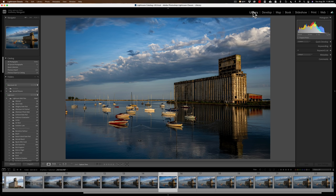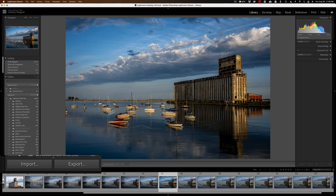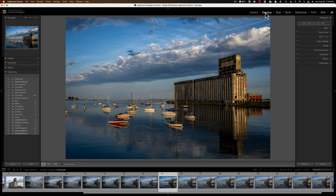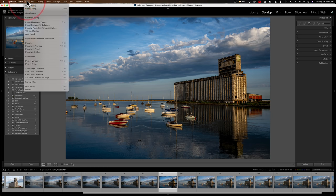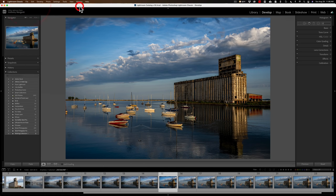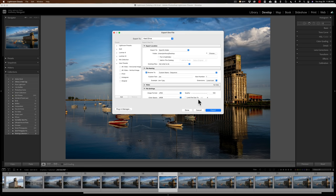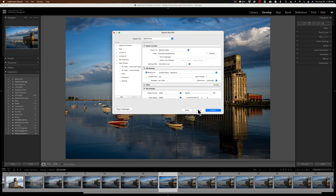Now, to export an image, in the Library Module I have an Export button, but when I'm ready to export I'm often in the Develop Module, where there's no Export button. I could go up to the File menu and export from there, but it's easier to just hit Shift-Command-E. That brings up the Export dialog and I'm ready to export, and I can do that from any module.